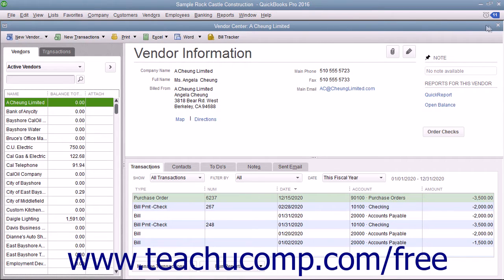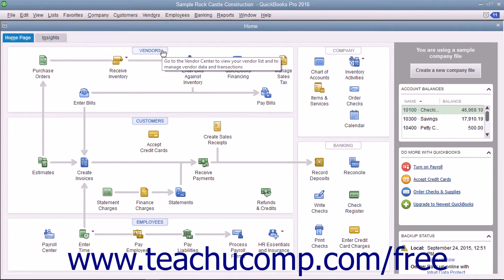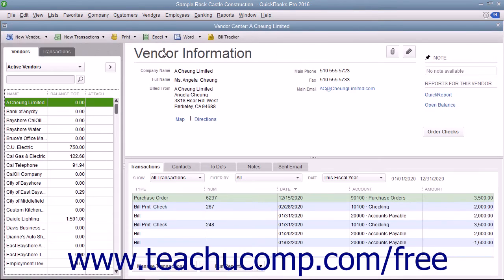You can open the centers in many ways in QuickBooks. To open the centers using the home page in QuickBooks, click the Employees, Customers, or Vendors buttons at the top of those sections to open the associated center.